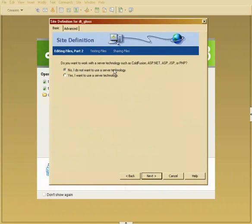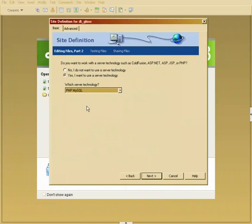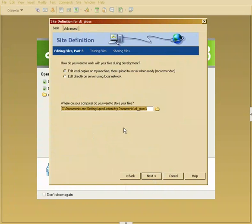It says I know I do not want to use server technology. If I had a ColdFusion server running, or in this instance I do have PHP running but we're not going to use it, or ASP, you could activate it and say whatever type of server technology you're using. By doing that it will then activate syntax and special codes for you.